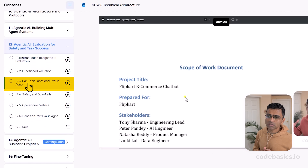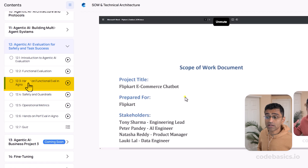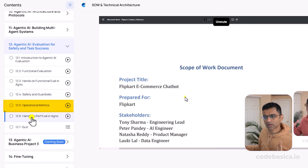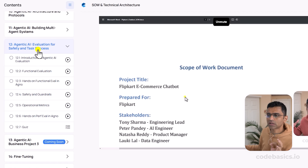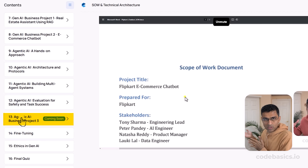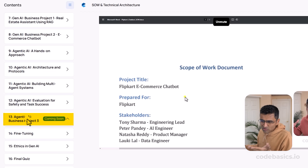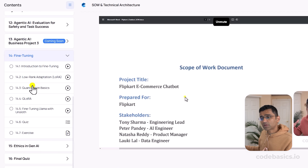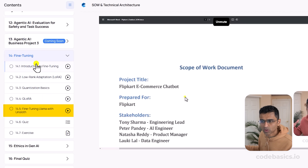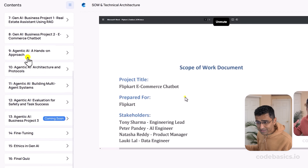In chapter 12 we discuss something very important — how do you evaluate these systems, because it's pretty hard to evaluate Gen AI and Agentic AI systems. We've gone in depth covering safety and guardrails, operational metrics, and other highly industry-relevant topics. There is also one more project we're working on that will be published soon. In chapter 14 we cover fine-tuning — from LoRA and QLoRA to fine-tuning Llama with Unsloth. All these chapters contain quizzes and exercises so you can practice what you've learned.